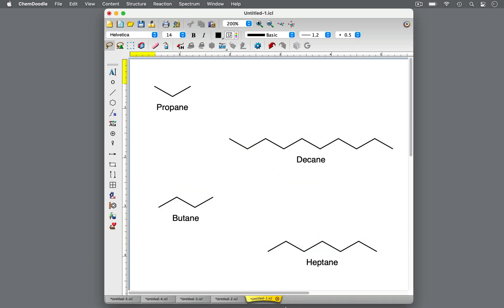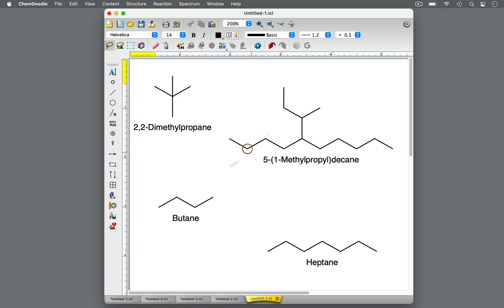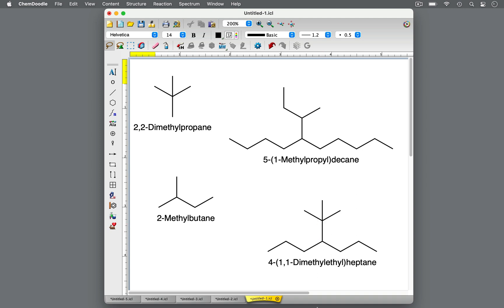You've also learned the rules for naming alkanes with alkyl substituents. These standardized rules were developed by the IUPAC to create an unambiguous method of naming organic molecules. These are systematic names.